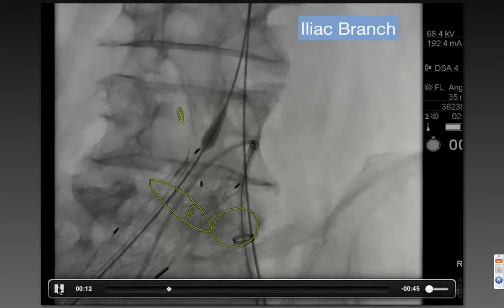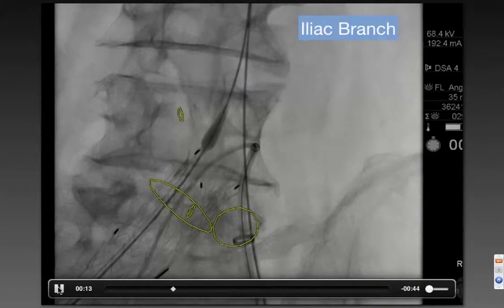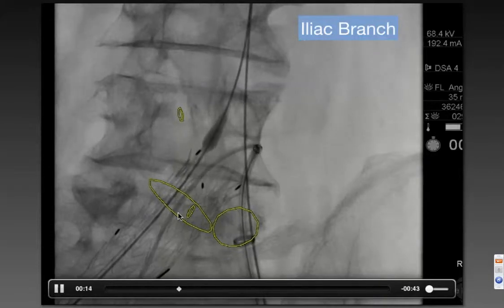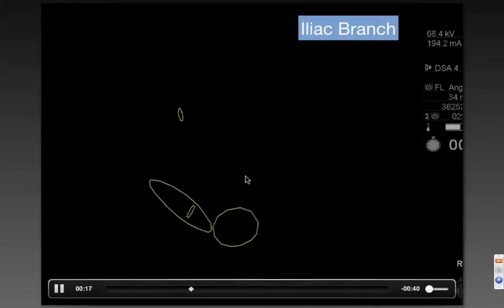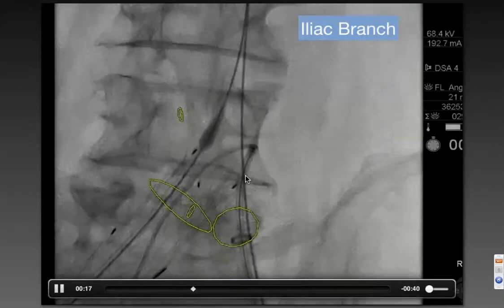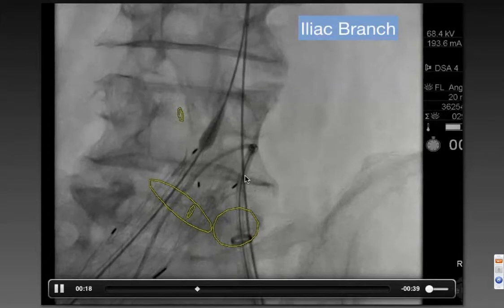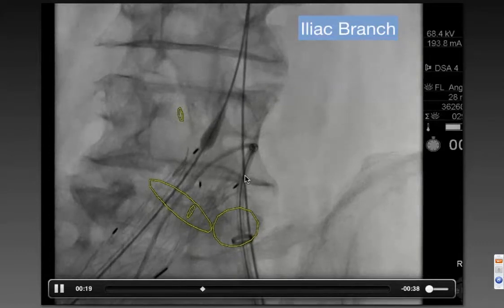So what we do is retract the entire system, take some of this curvature out of the sheath at the same time, and let the whole thing sit back on top of that bifurcation.